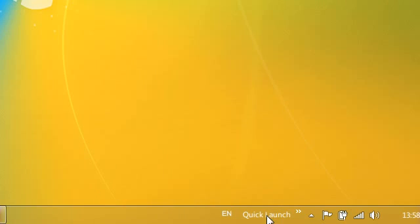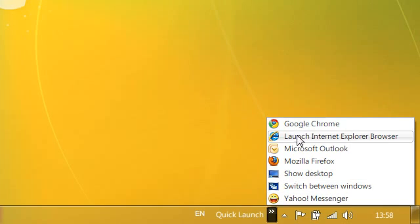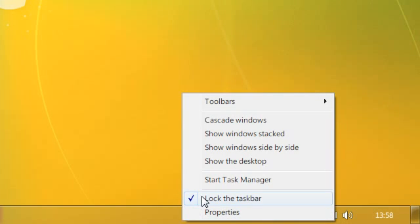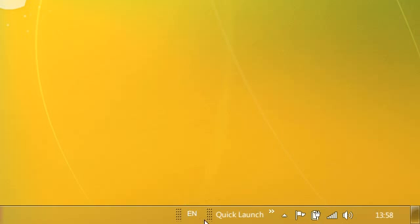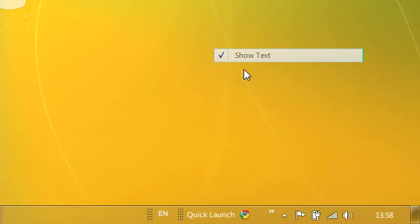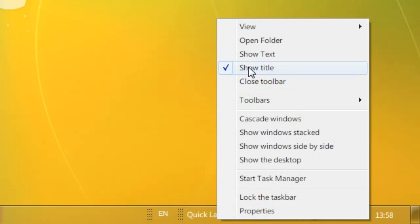And then you should get this and then you have all your icons here. So right click, uncheck lock the taskbar, drag it out, right click on the quick launch, and uncheck show text, and uncheck show title.